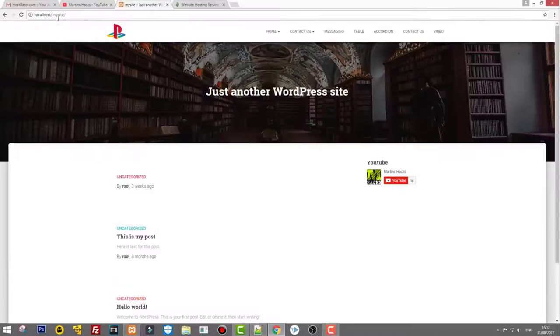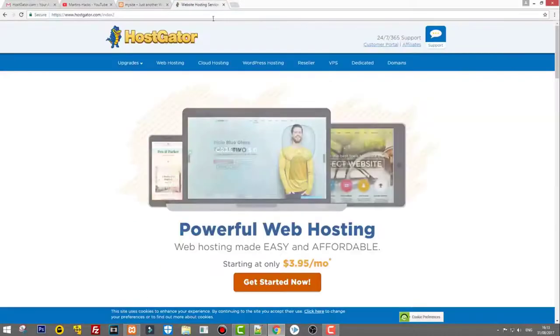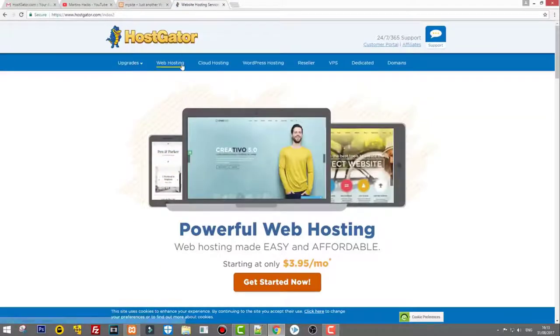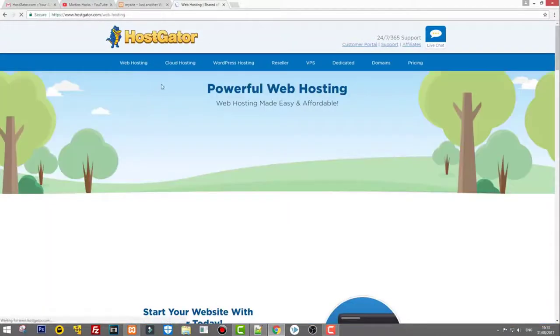In this video I'm going to show you how you can move your WordPress website from one hosting to another. We will be moving our WordPress website from my local host — located on my local server, as it would be on another hosting provider — and we will be moving it to HostGator.